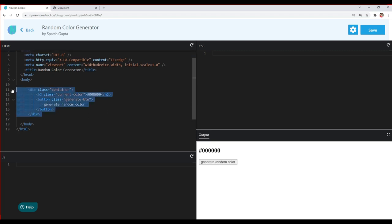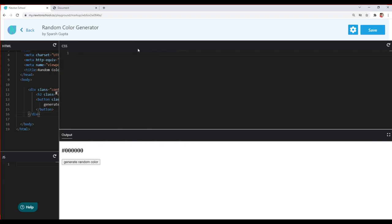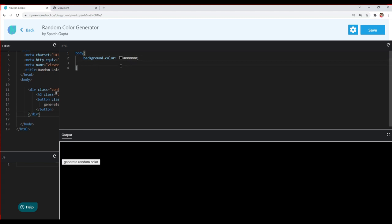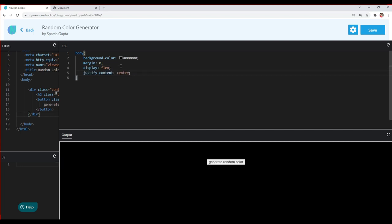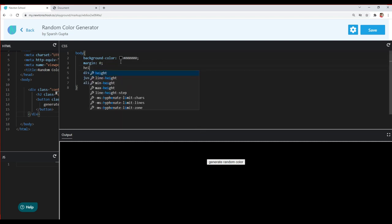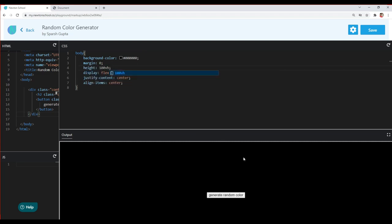Now let's style our elements. We'll start by centering the container within the body. I'll give the body a background color of black for now, remove the default browser margin with margin zero, and use Flexbox — display flex, justify-content center, align-items center — to center the container both horizontally and vertically. We also need to give the body a height of 100vh.